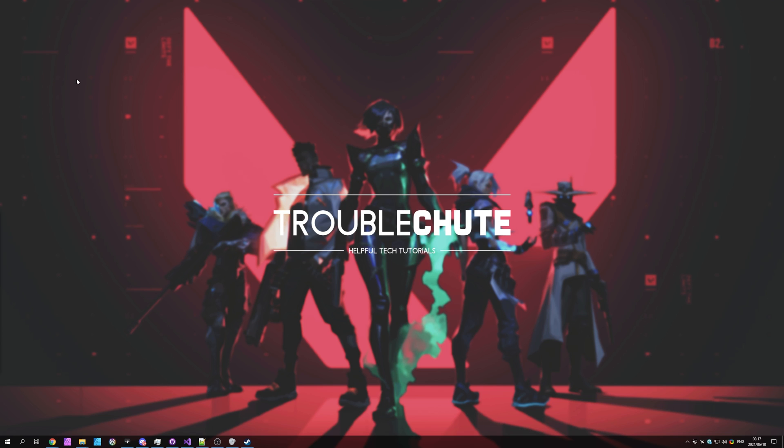But anyways, that's about it for this video. Thank you all for watching. My name's been Technobah here for Troubleshoot, and I'll see you all next time. Ciao!